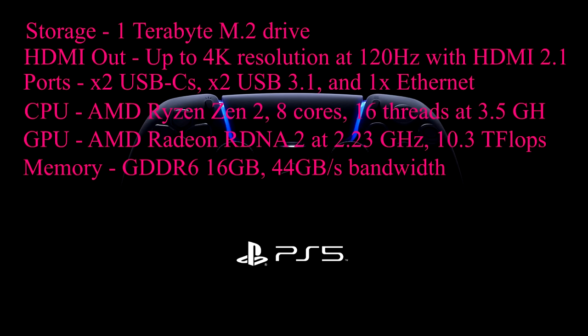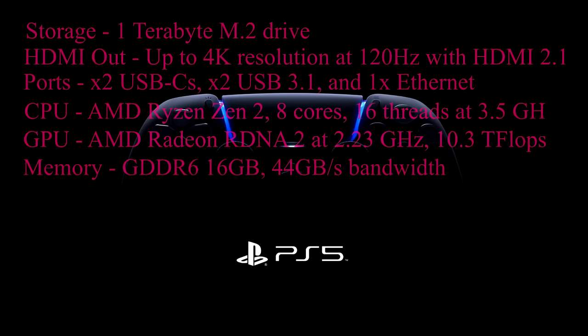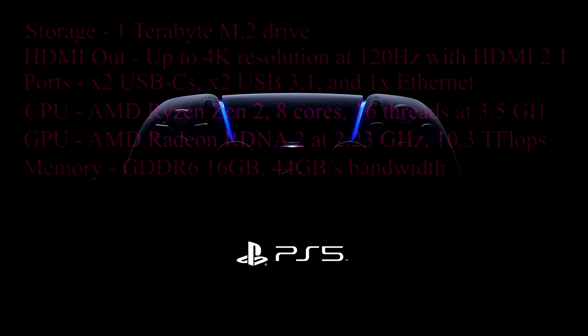GPU: AMD Radeon RDNA2 at 2.23 gigahertz, 10.3 teraflops. Memory: GDDR6 16 gigabytes, 44 gigabytes bandwidth.